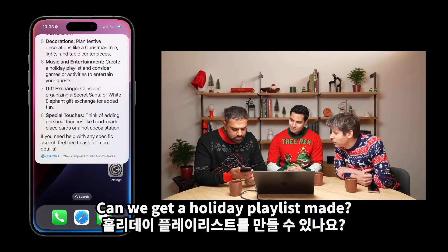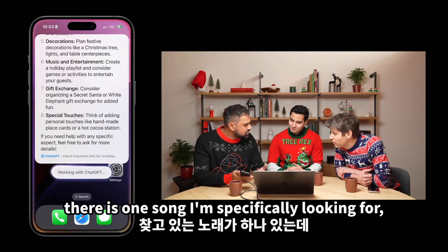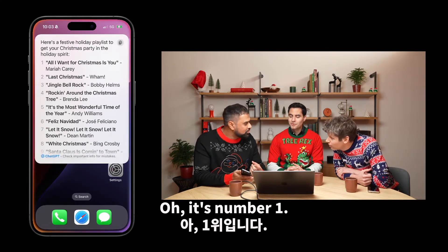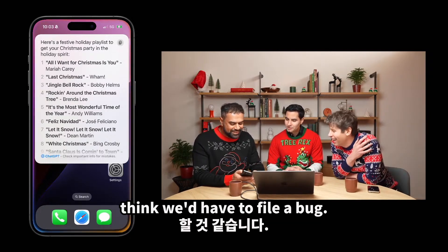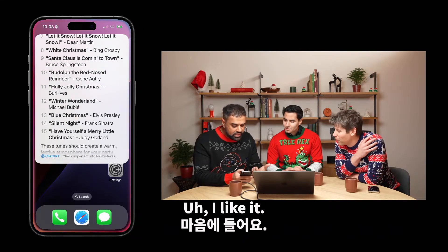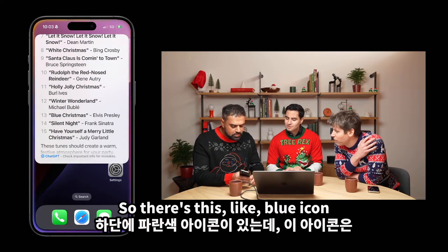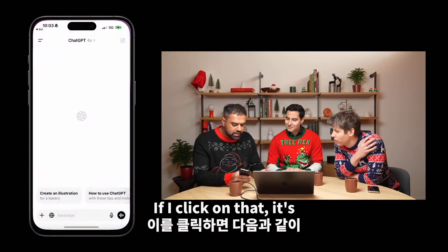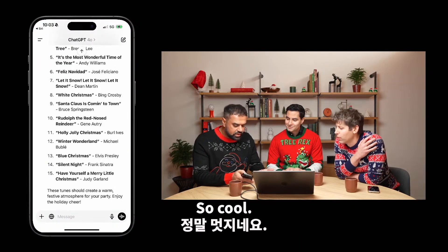Can we get a holiday playlist made? And there's one song I'm specifically looking for, and it is number one. If Mariah Carey weren't there, I think we'd have to file a bug. I think this is a good solid list. I want to be able to edit more in the ChatGPT app. There's a blue icon at the bottom that says ChatGPT — if I click on that, it's going to open up ChatGPT with all of my conversation already integrated.